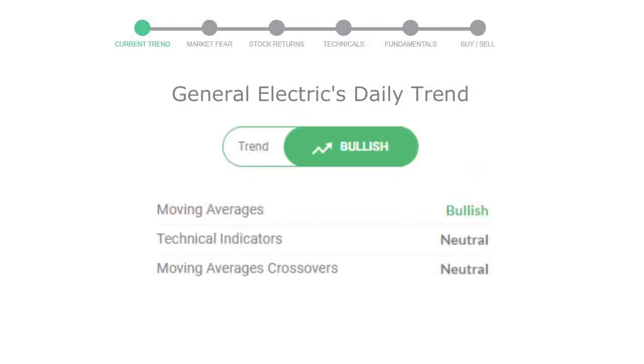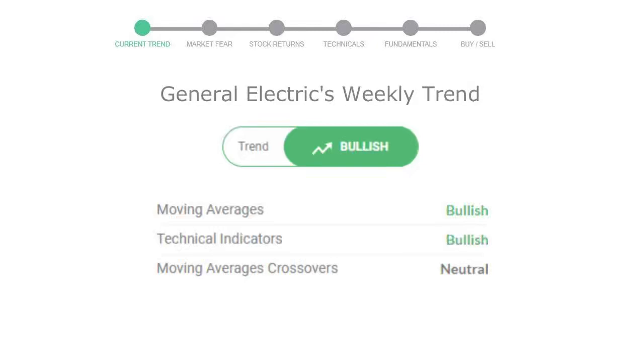The moving average is bullish, technical indication is neutral, and overall daily trend for the stock is in positive trend. Looking at weekly analysis, the weekly stock trend is in positive trend.